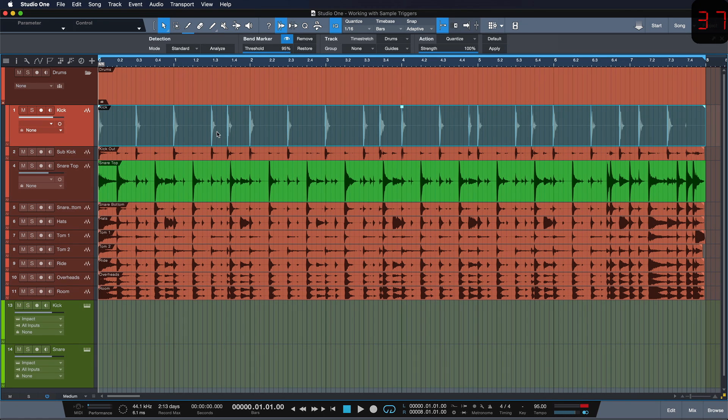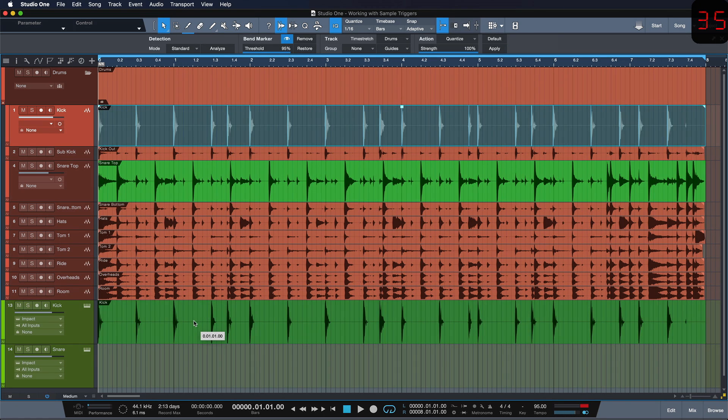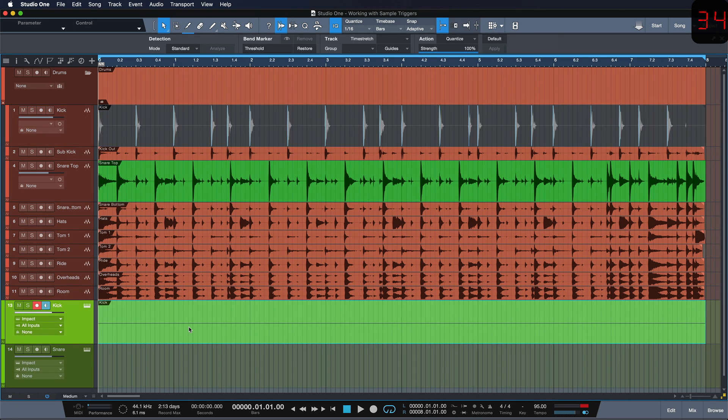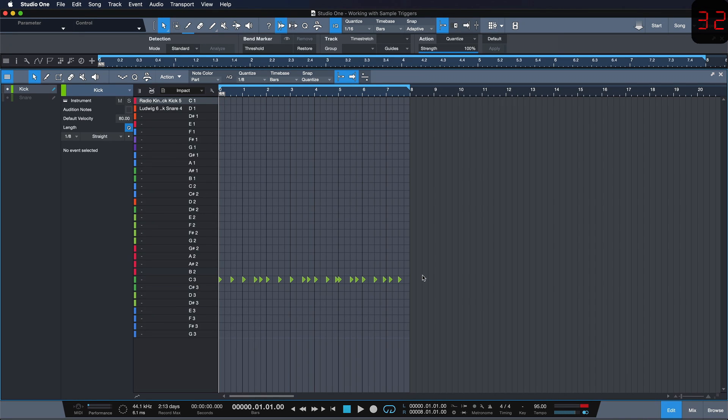Once that's done, I can just drag that to an instrument track and these bend markers will be translated to MIDI notes.